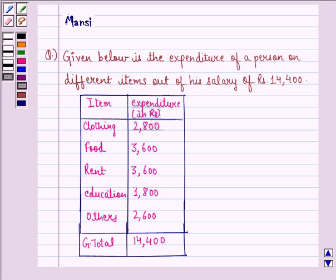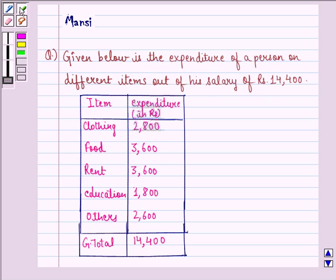Hi and welcome to the session. Let's work out the following question. The question says: given below is the expenditure of a person on different items out of his salary of rupees 14,400.